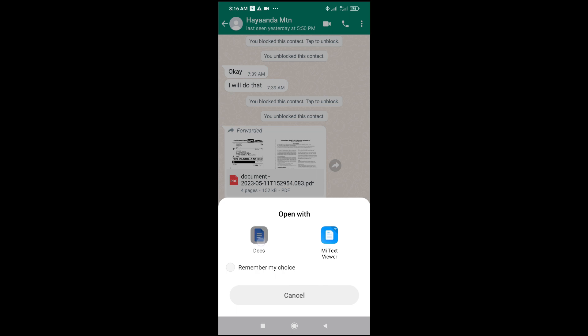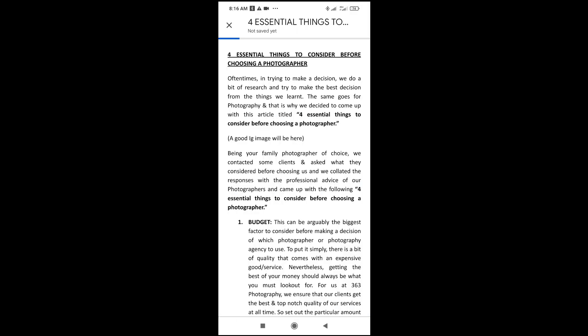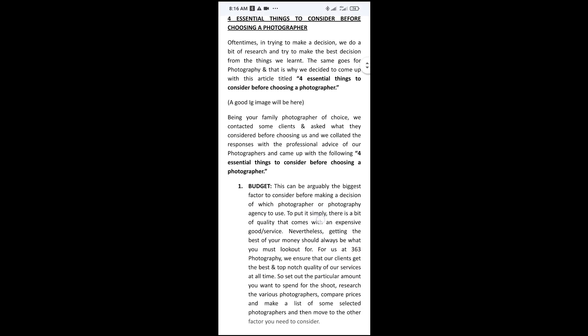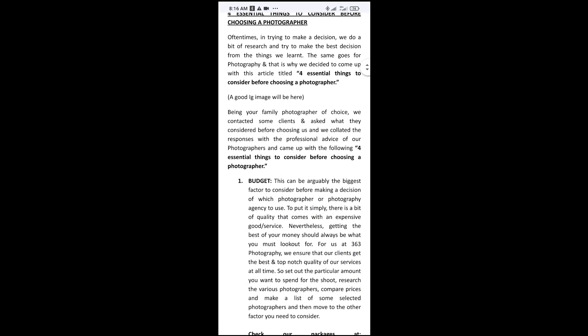When you click on it, the document will open. That's all you need to do. Hope this video helped.